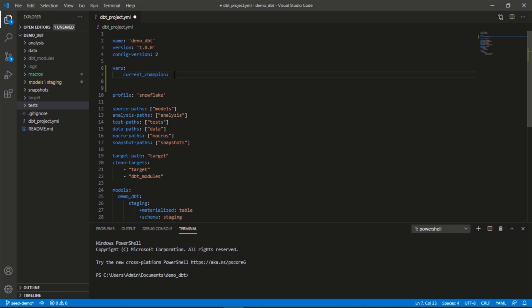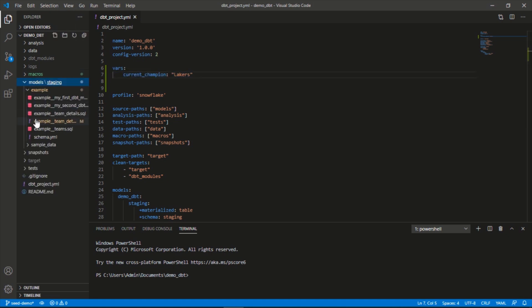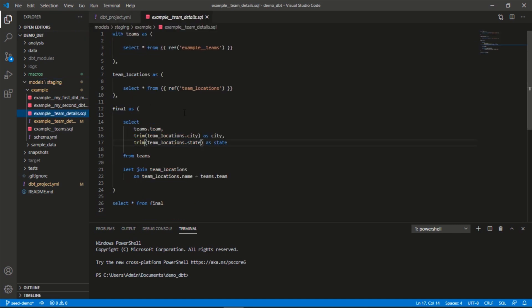The champions are the Los Angeles Lakers. Shout out to LeBron James. What we'll do here is try to use this variable in our actual SQL file to create some sort of column that says 'is champion,' and it'll be based on this variable. Let's go back into team details.